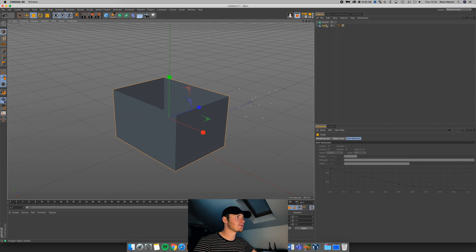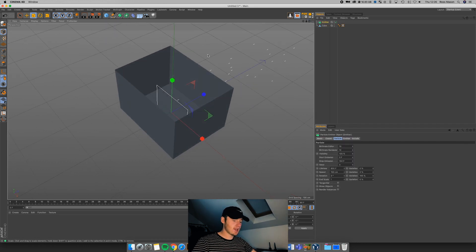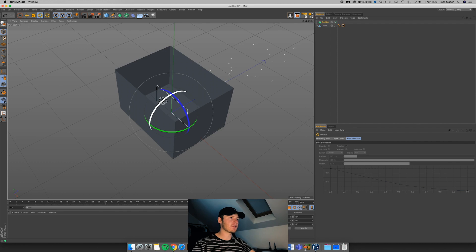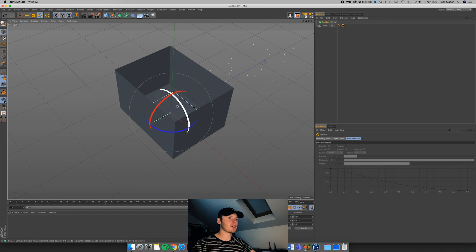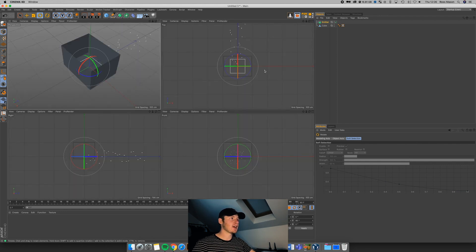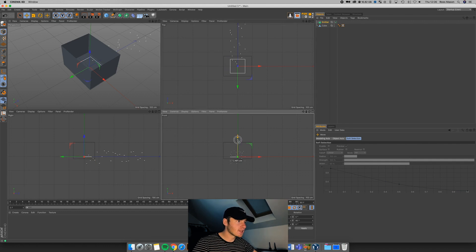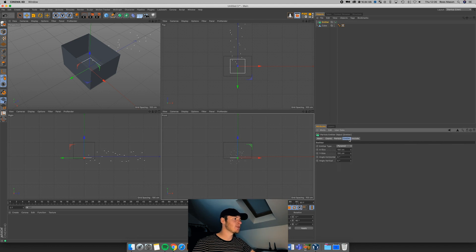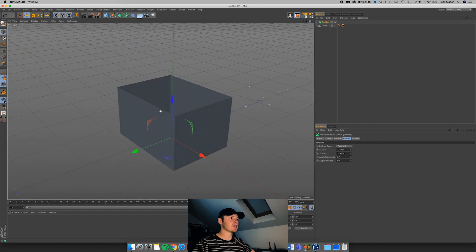I'm going to scale this cube up a little bit first, then select the emitter, hit R for rotate, hold shift, and click and drag. That's going to allow me to rotate in increments of 10, so now we've got it at 90 degrees. I'm going to move it down so it's just above the bottom of the box. Then in the emitter settings, I can change the size so it fits the width and the depth. Now if I go back to the timeline and play it again, we've got those lines shooting up.